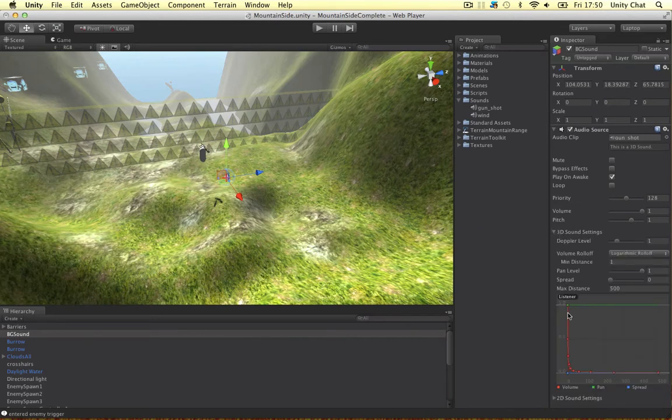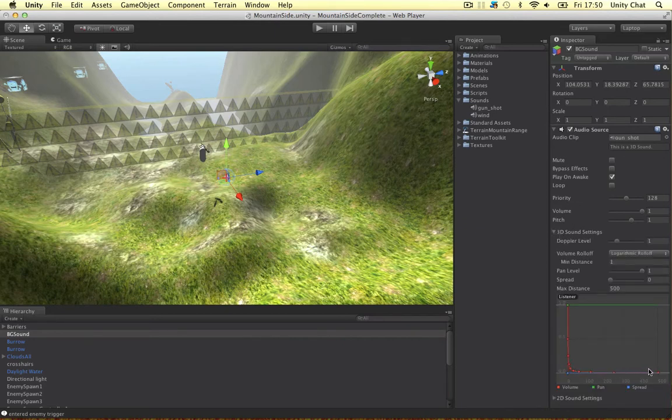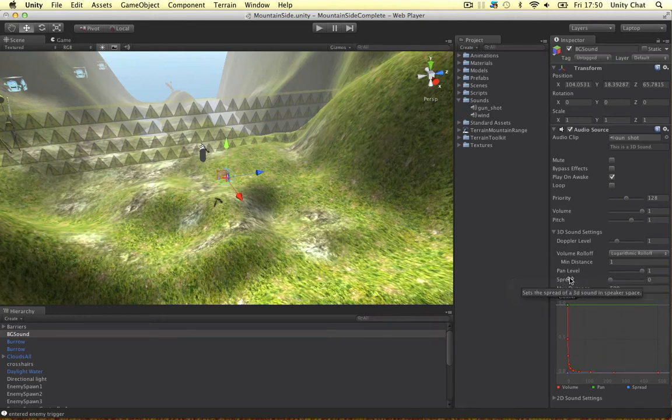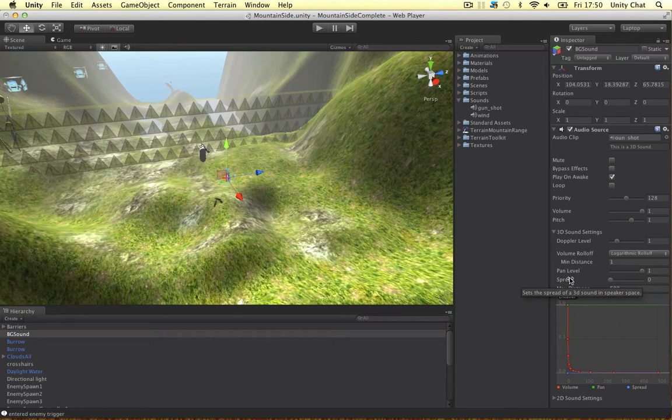We've got a lot more to play with on the 3D sound settings. We can control how the sound fades away as we get further away from it. The spread is something to do with the stereo or multi-channel sound. So that's kind of complicated. So if we can roll over it. The spread of a 3D sound in speaker space.